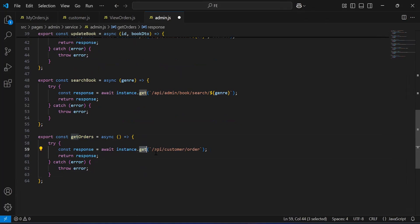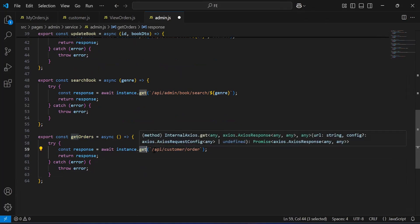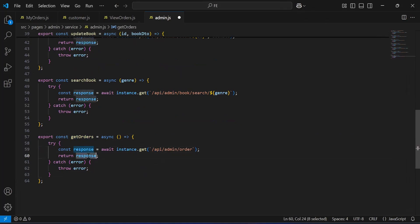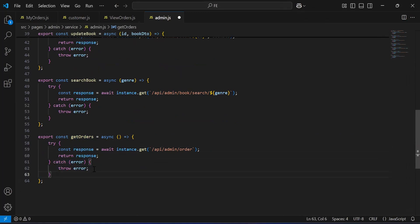Inside the try block we have to call the endpoint from the Node.js application. The mapping we have: the get URL is slash api slash admin slash order. We have to return the response after getting it. The catch block will catch the exception in case of API failure.